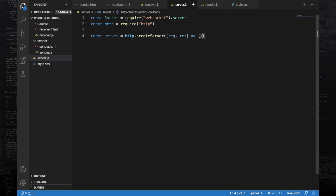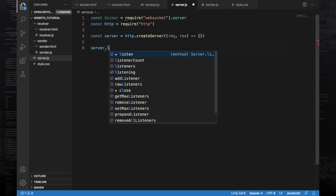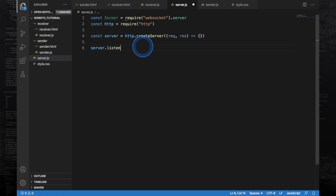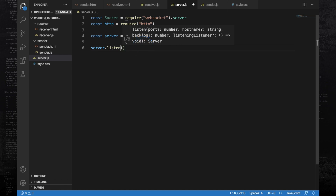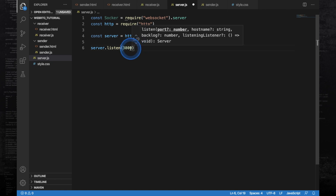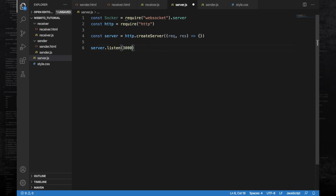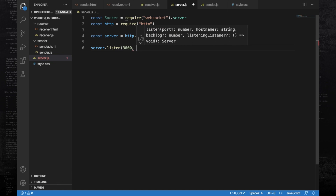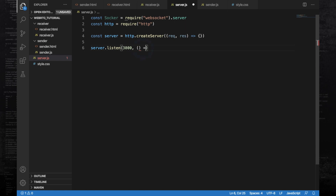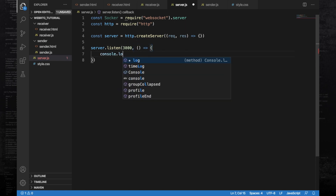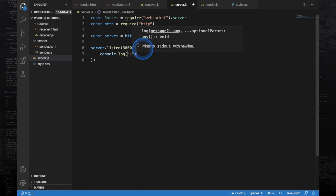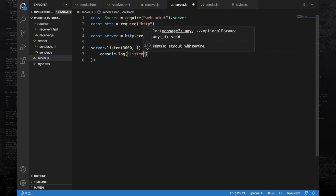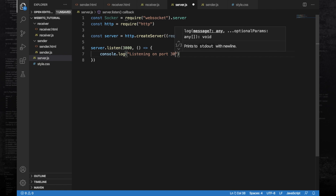We are not going to do anything in this method, just leave that empty. And then for the server to start running, we have to call server.listen. Here we pass the port number — I am going to use port 3000, but if 3000 is not available on your machine then you can use some other port number. The second parameter is a callback function which will be executed once the server starts listening.